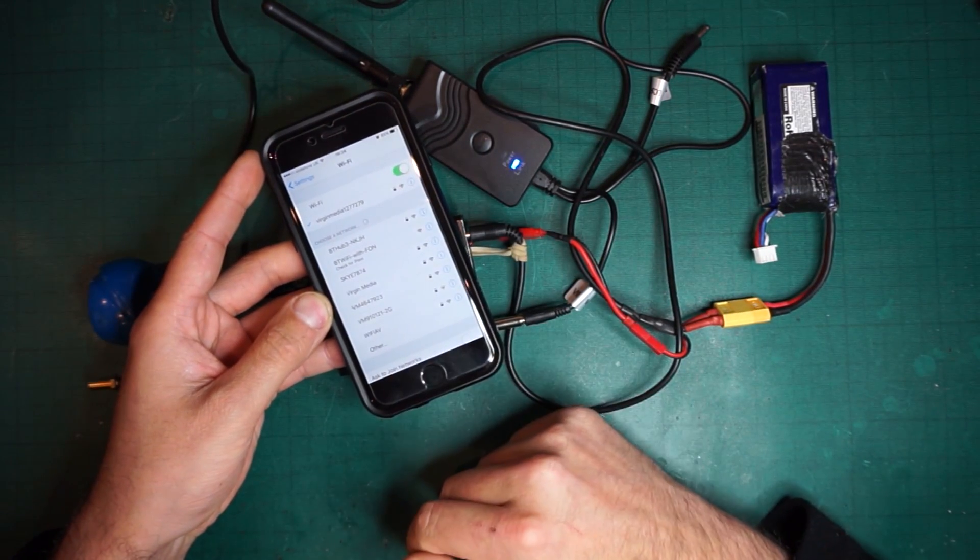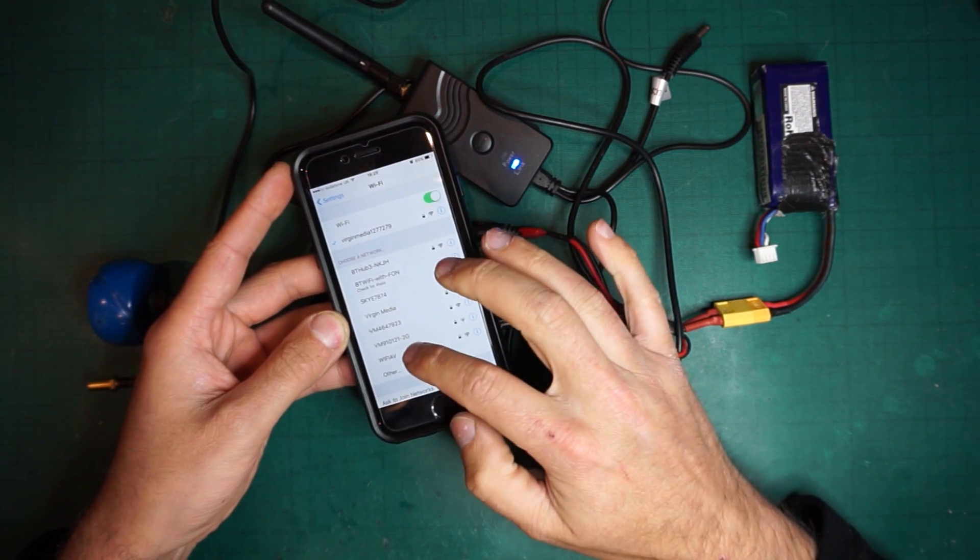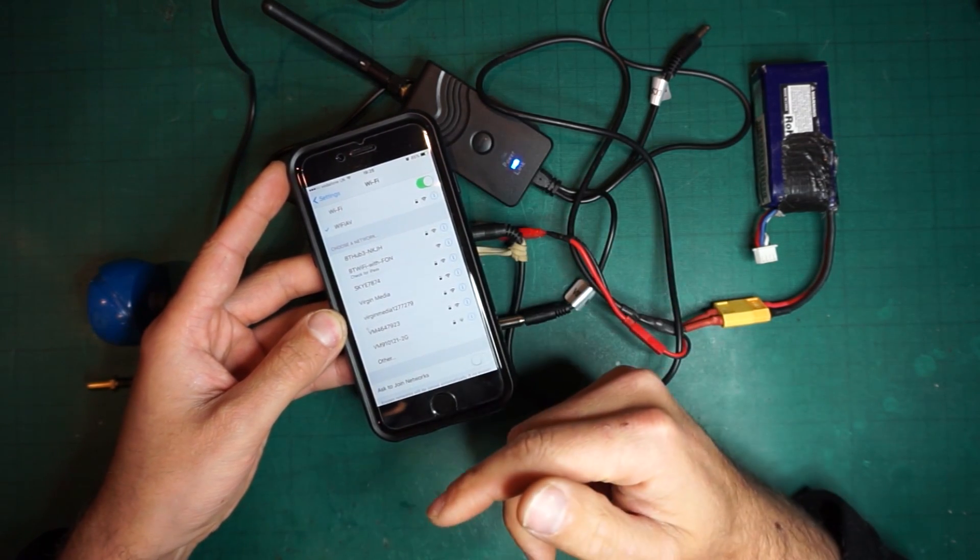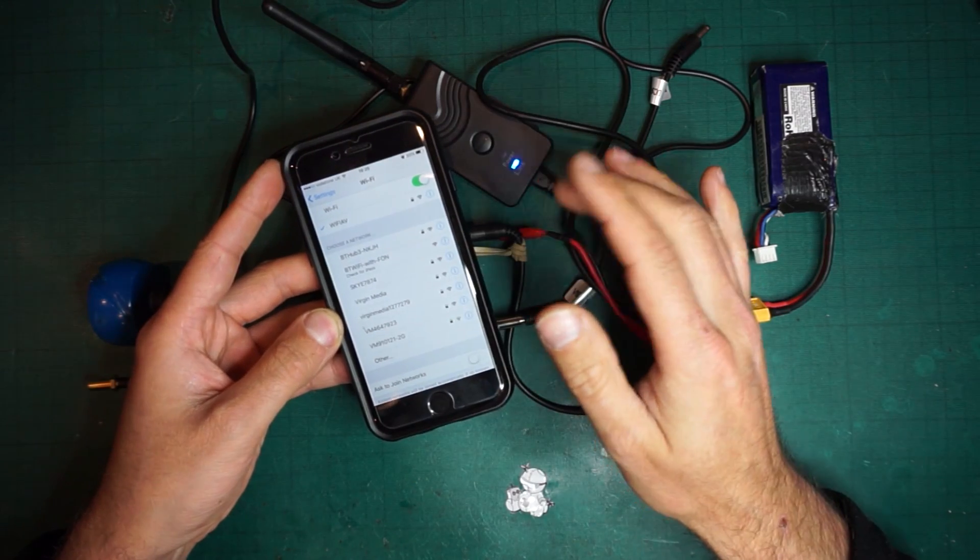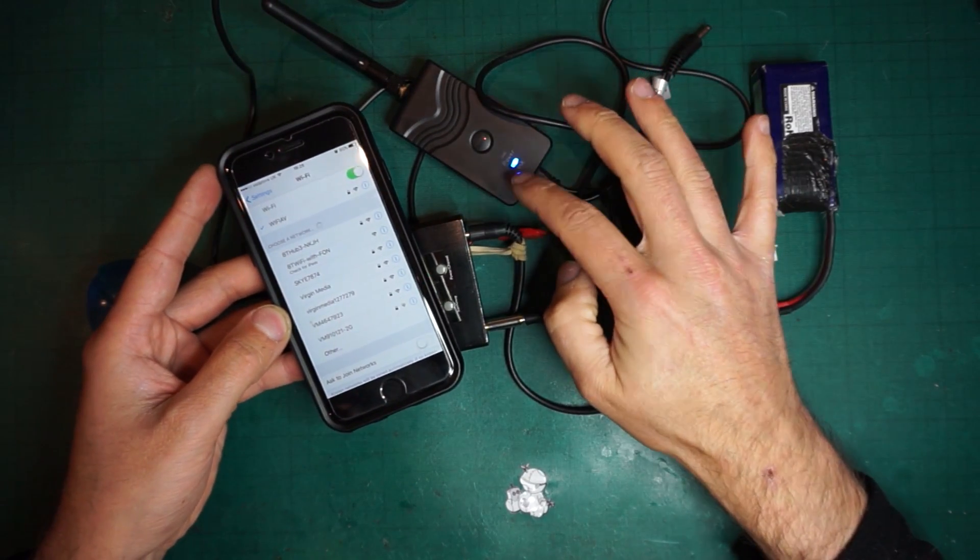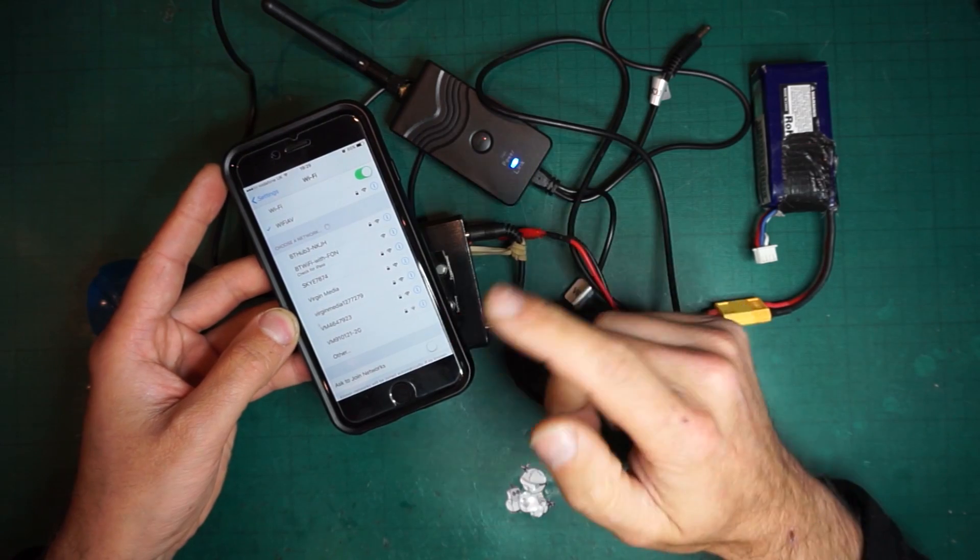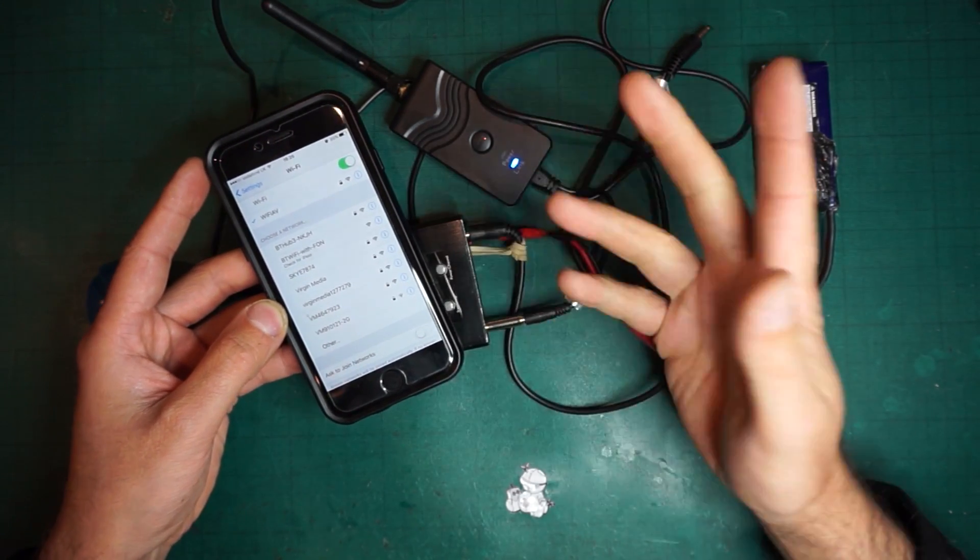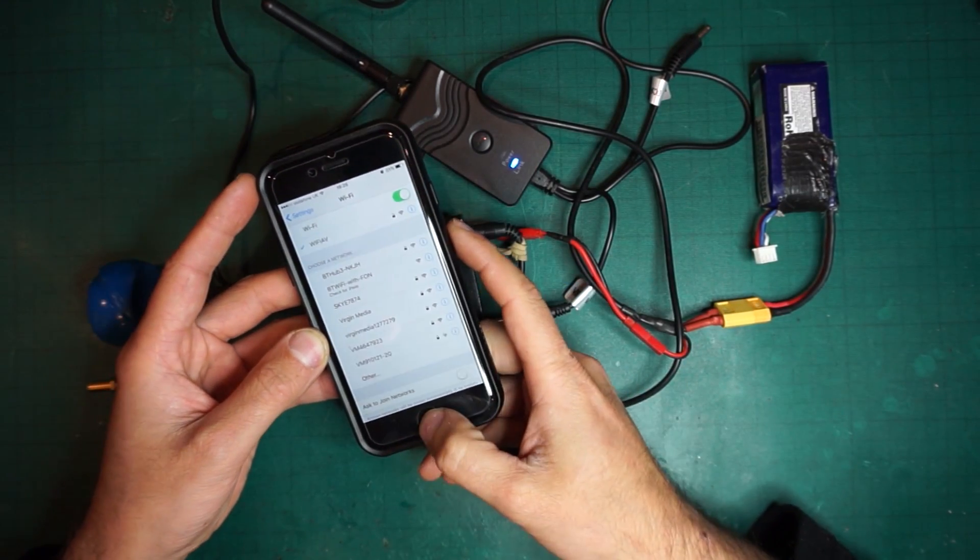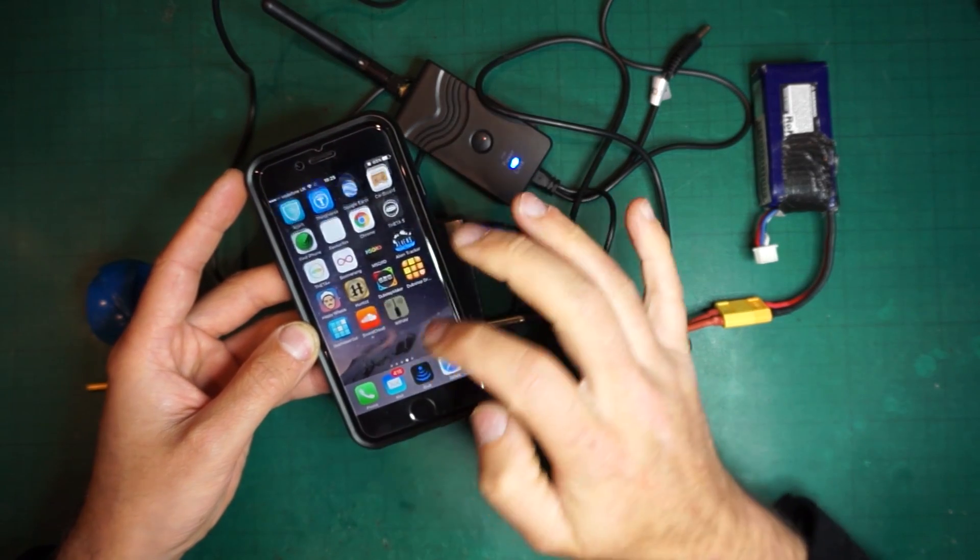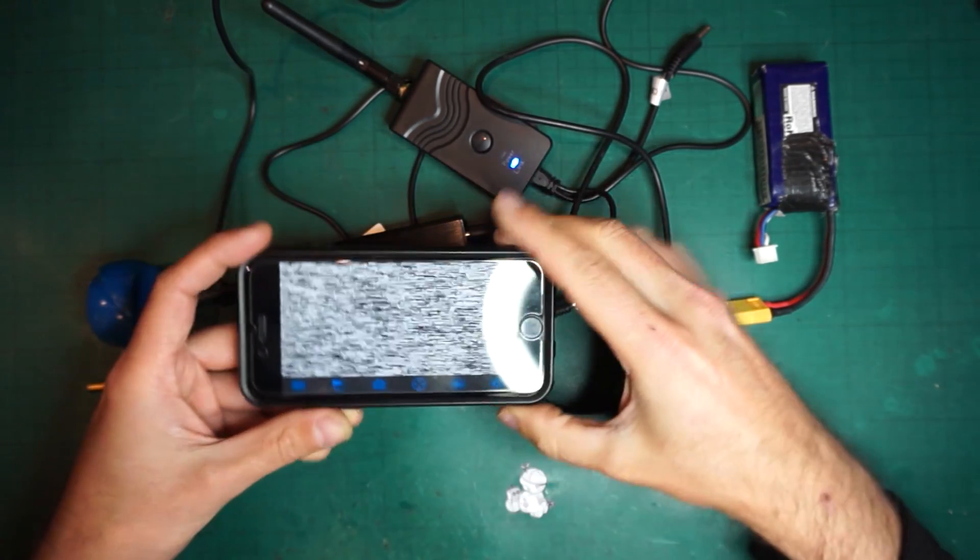We're just gonna press on there. I've pre-configured it already so it didn't ask for any key, but in the manual that comes with this device you can find the key that allows you to connect to it. Now we're connected and I can go back to the app and open it up.